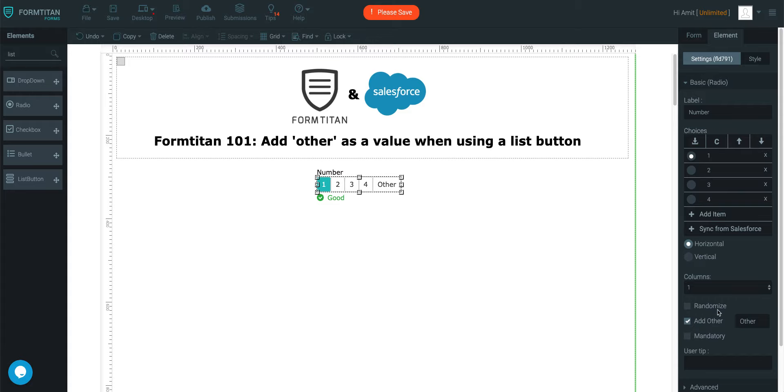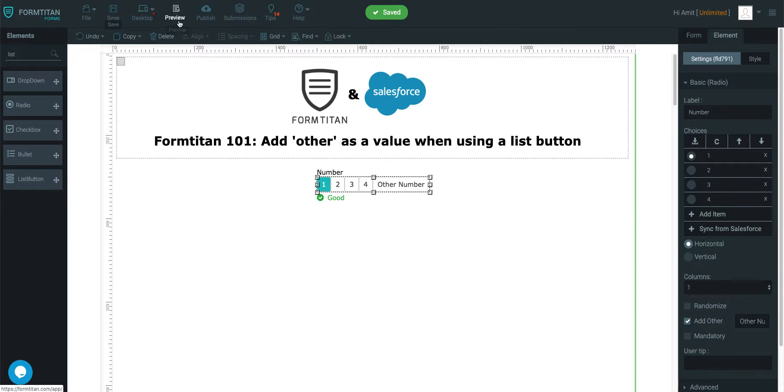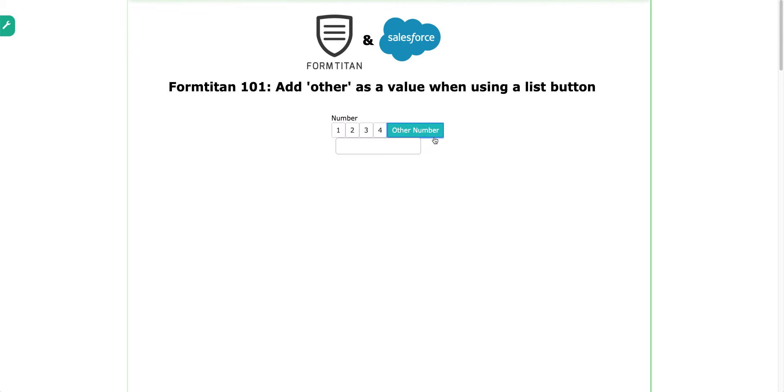If you want to add it, then you can add other. You can also label it, you can say other number, for example. And then if I save it and preview this, you can see that it's there. So that's how it's done, that's how you add other as a value when using a list button.